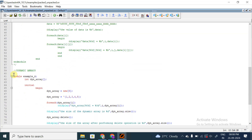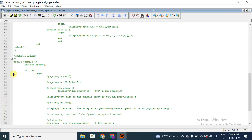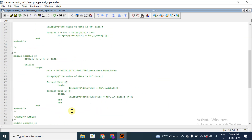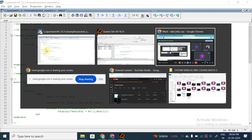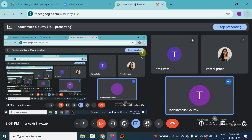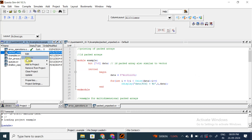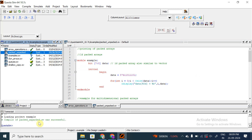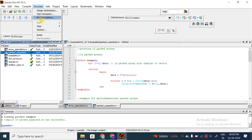Is it clear how to print a 1D packed array? I hope it is clear. Now let us compile this example module and simulate it. By right-clicking and selecting the 'compile selected' option, it is successfully compiled. Now I am simulating just this example module - I will click on the simulate button and start simulation.